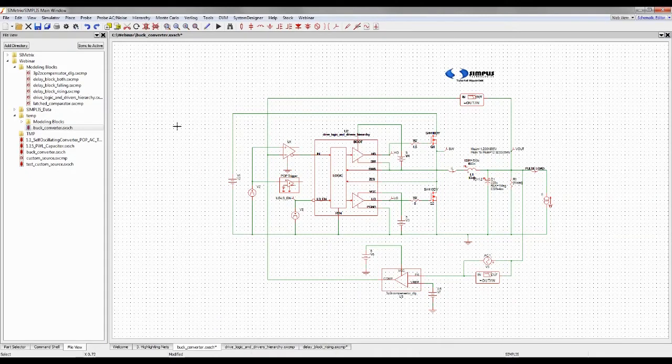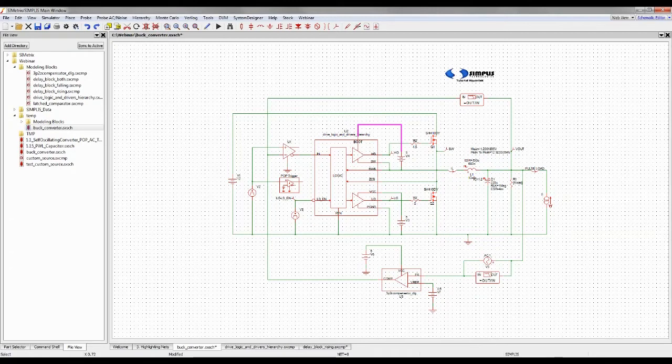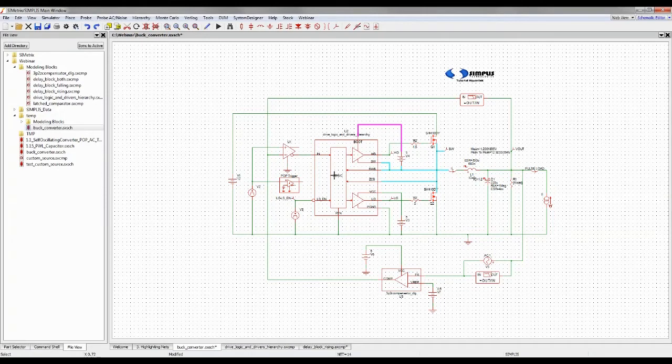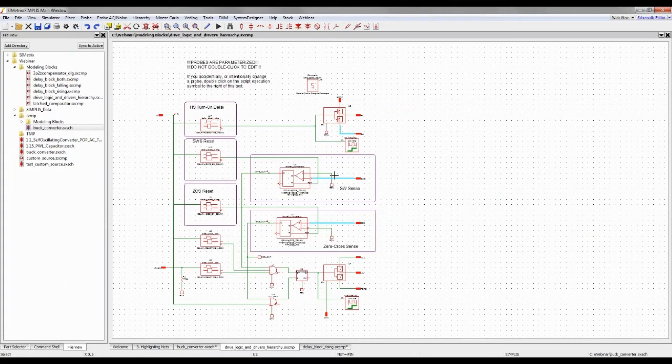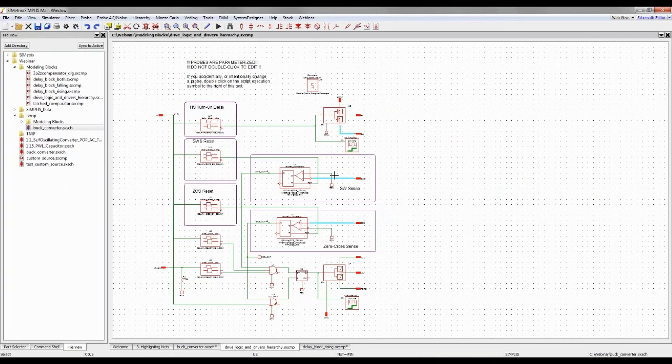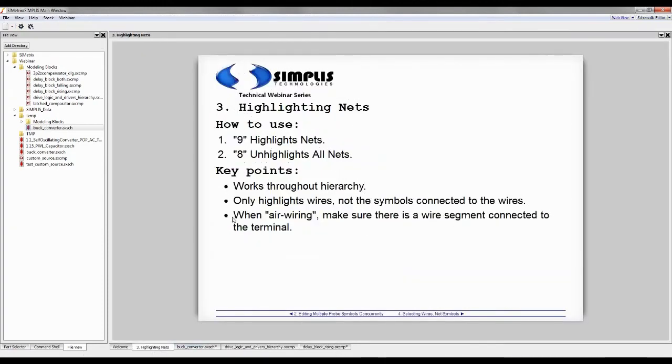Then you see your mouse turns into a probe. We'll highlight that. Let's press 9 again. We'll highlight the switch node, for example. Just to show you how this works, if you descend into the hierarchy, we've highlighted throughout the hierarchy. And as a result, we've got the switch node is highlighted here in light blue. Now, I made a comment in here about air wiring.